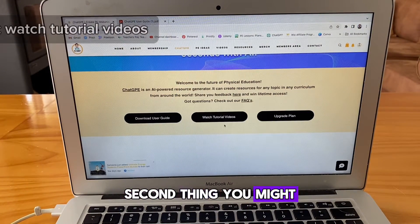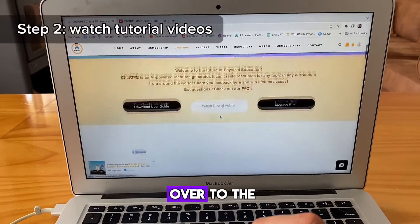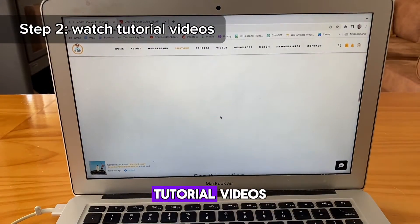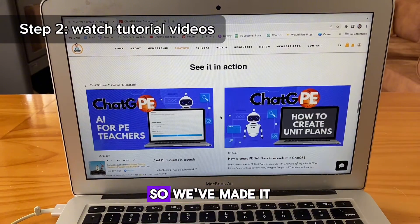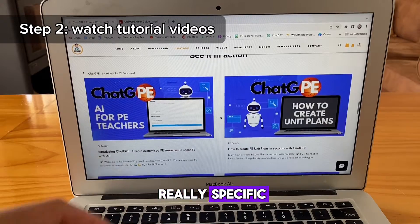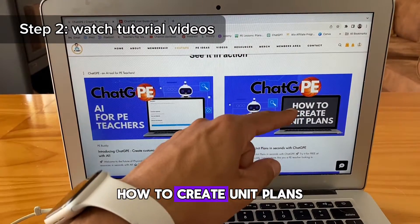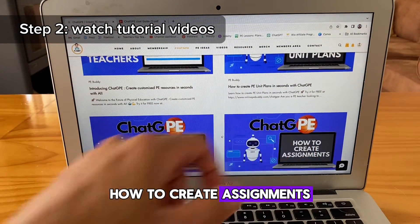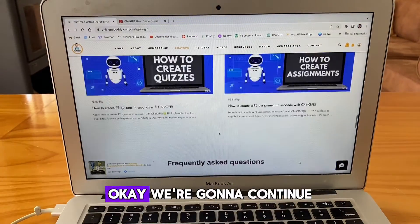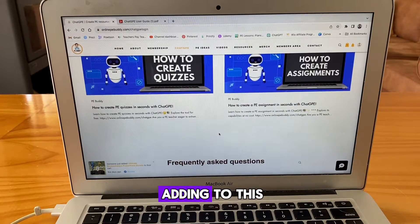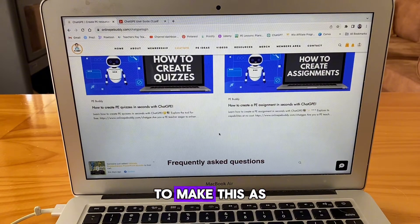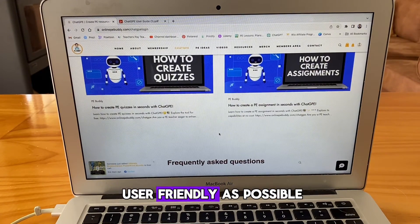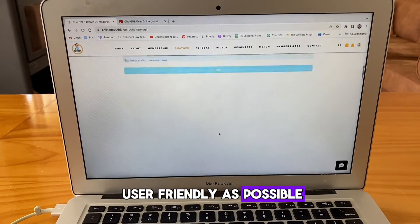The second thing you might want to do is head over to the tutorial videos. We've made it really specific — how to create unit plans, how to create quizzes, how to create assignments. We're going to continue adding to this to make this as user friendly as possible.